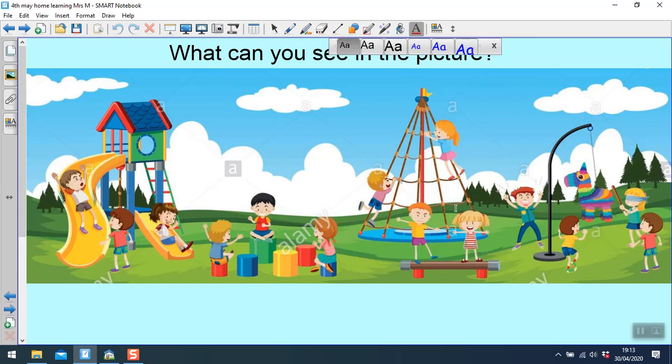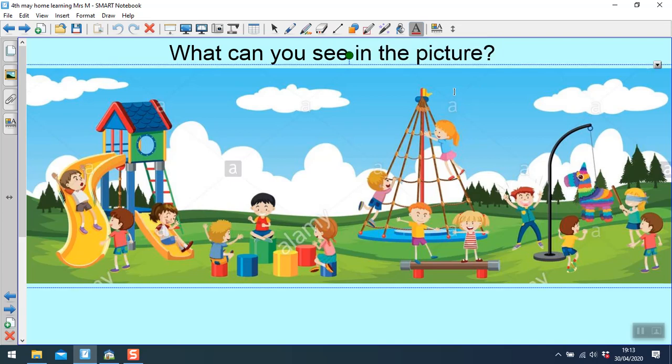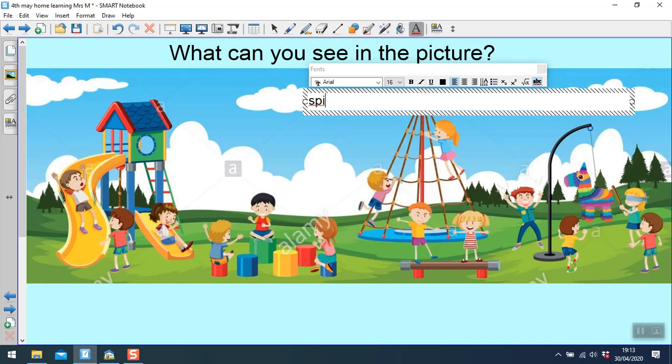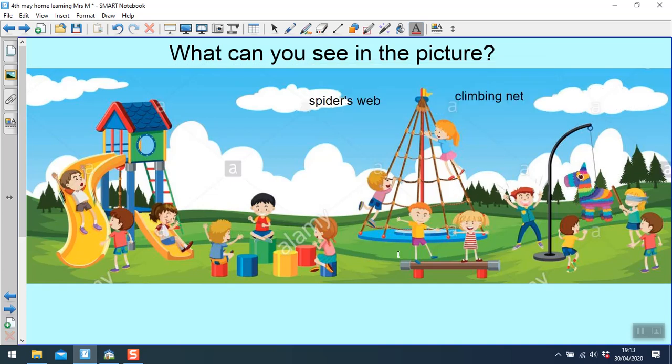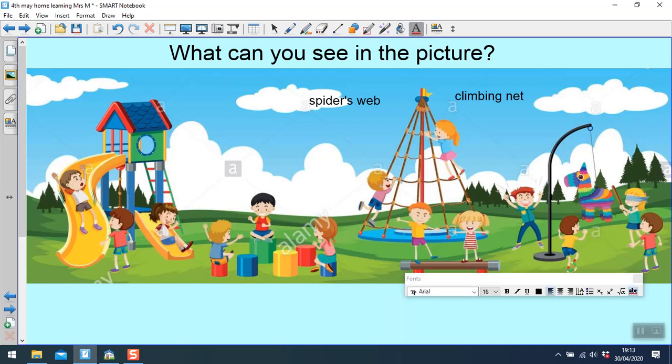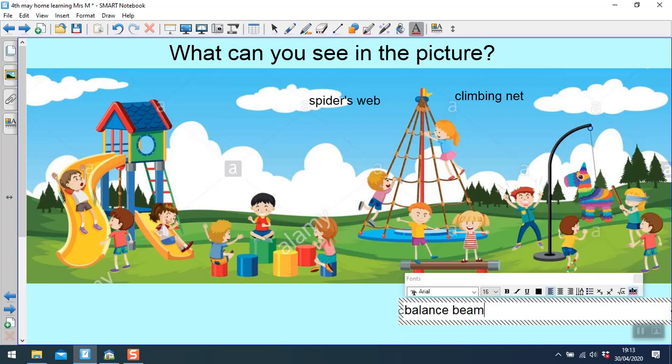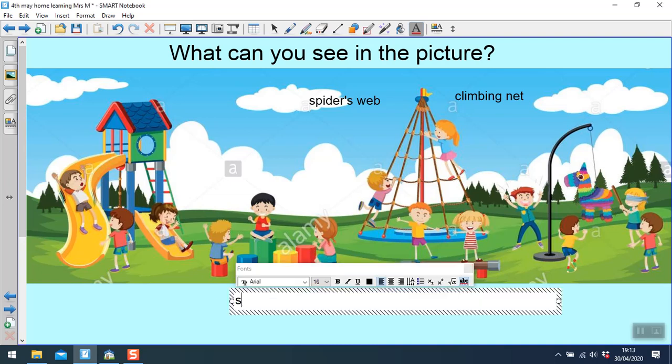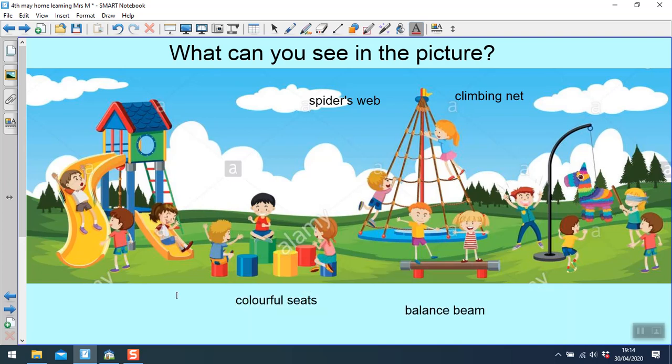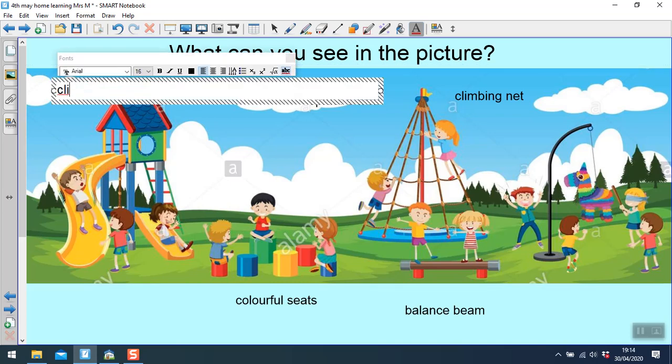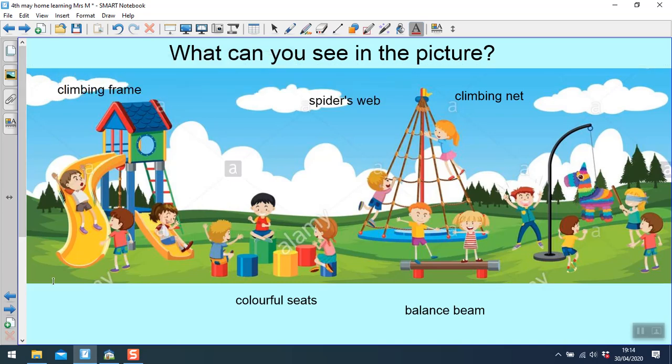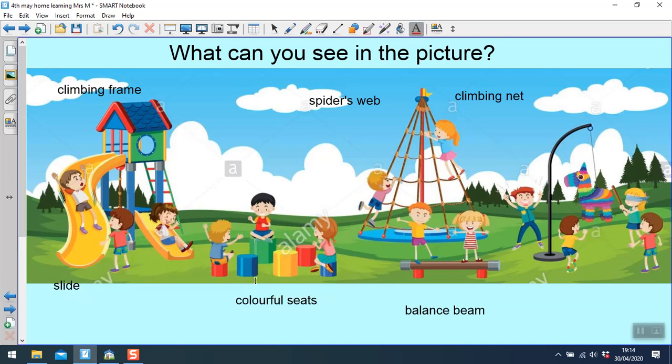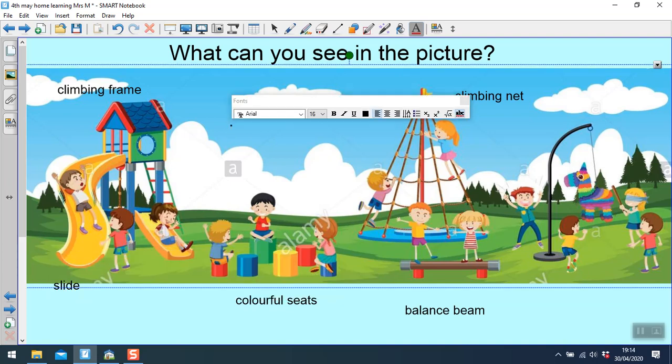Okay, so I can see here a climbing net, or sometimes it's called a spider's web. We have got some people here and they are on a balance beam. We've got some seats here. I'm going to write colorful seats. We have got a climbing frame with a slide and lots of children.